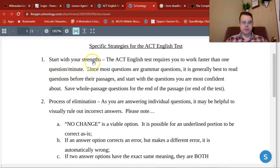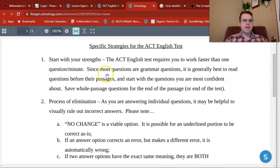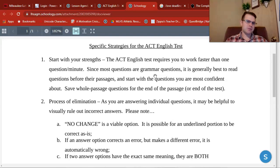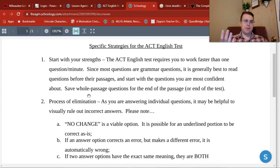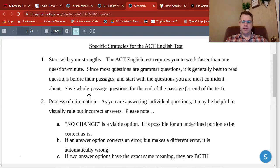First pointer: start with your strengths. The ACT English test is 75 questions in 45 minutes — that's faster than one question per minute. Most questions are grammar questions, so you don't even have to necessarily read the entire passage. It's generally best to read questions before their passages, then start with the questions you're most confident about. For example, if a question just underlines a couple of words that should be capitalized and they're not, that can be a quick five-second fix instead of spending a full minute.